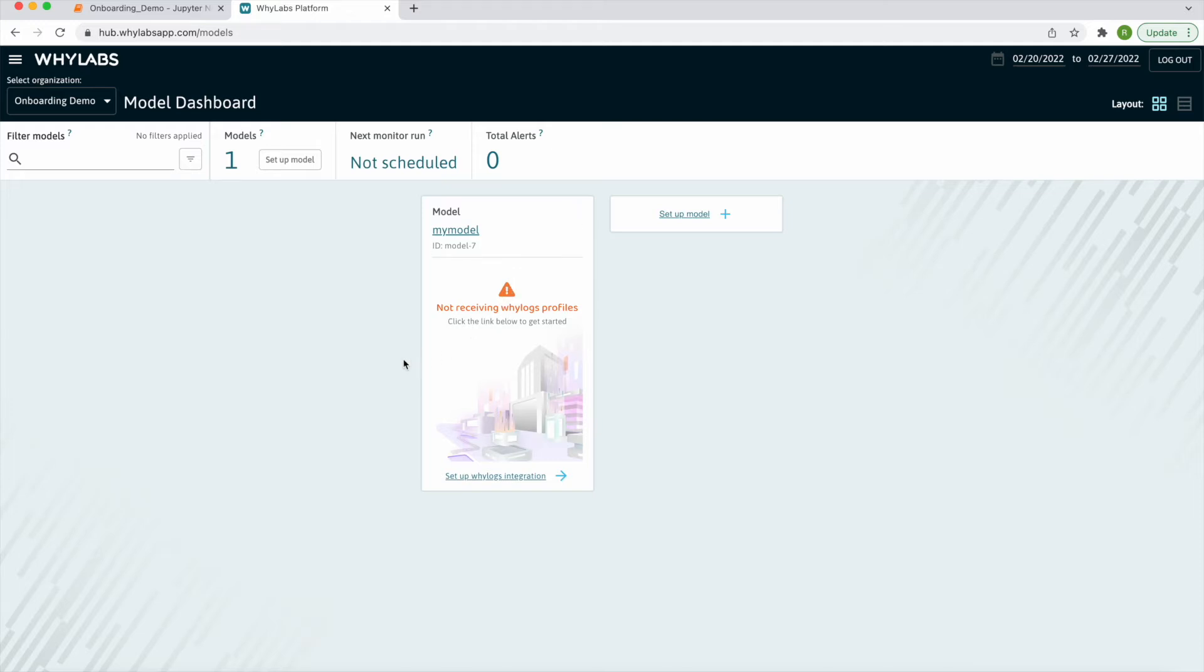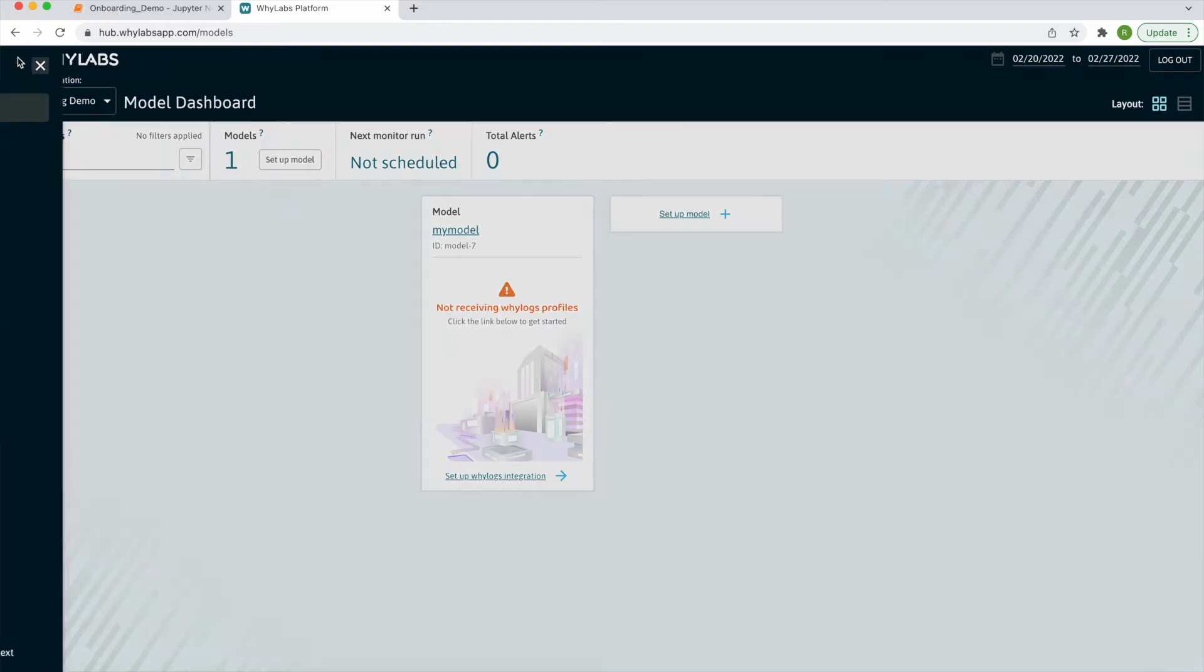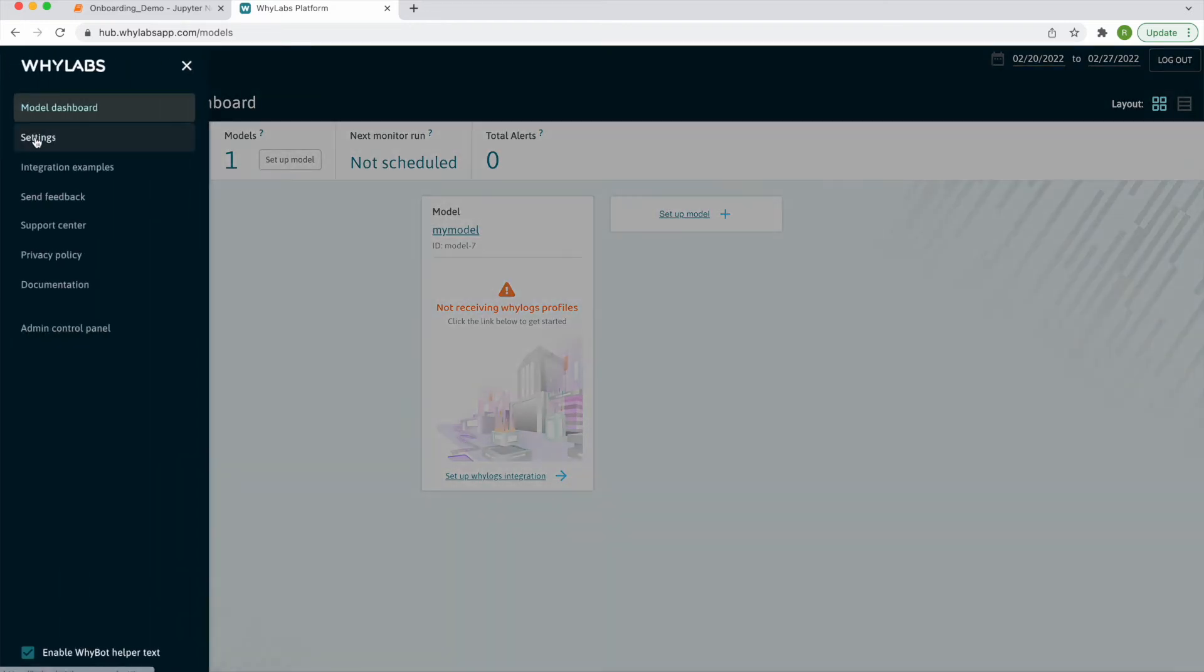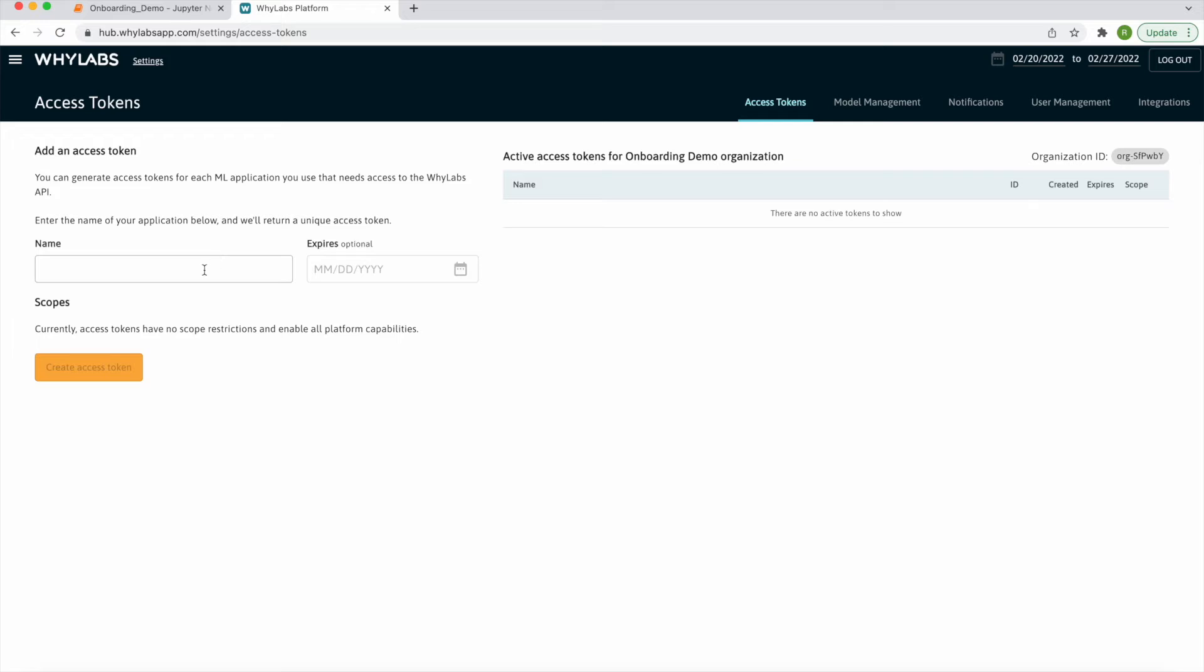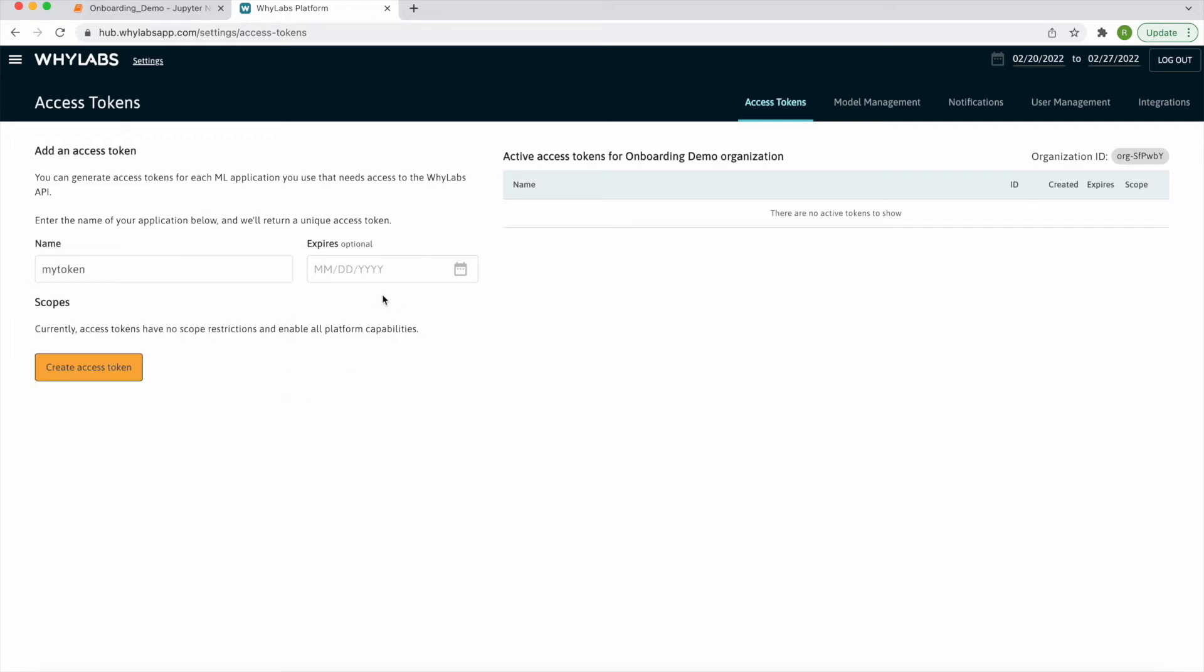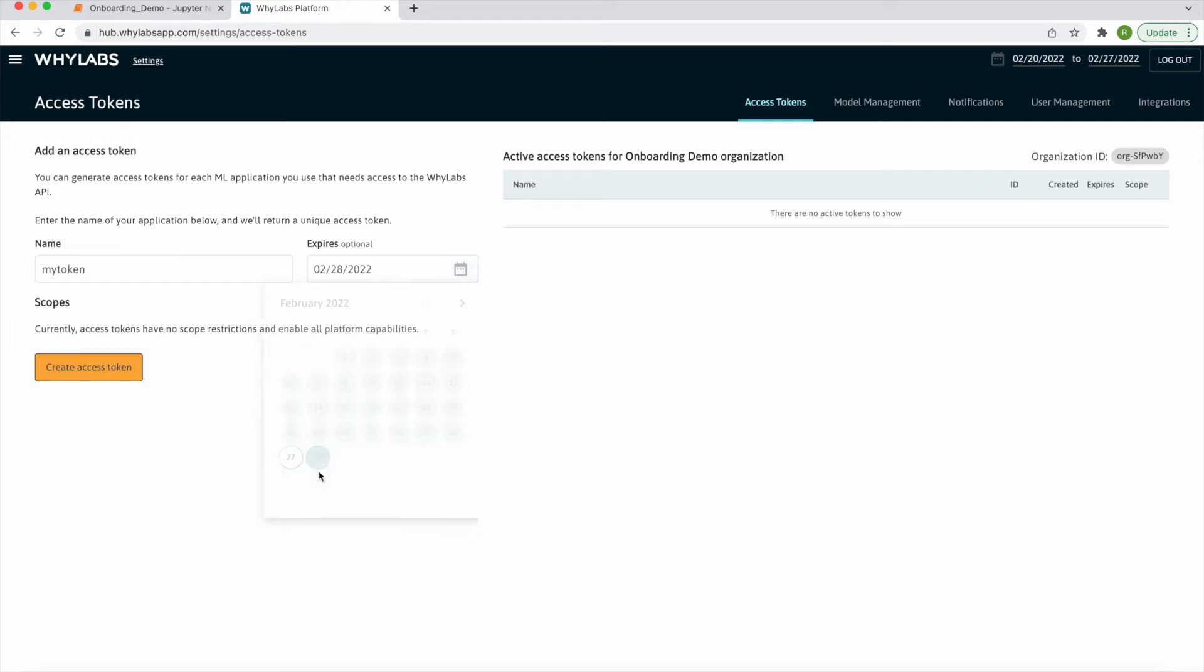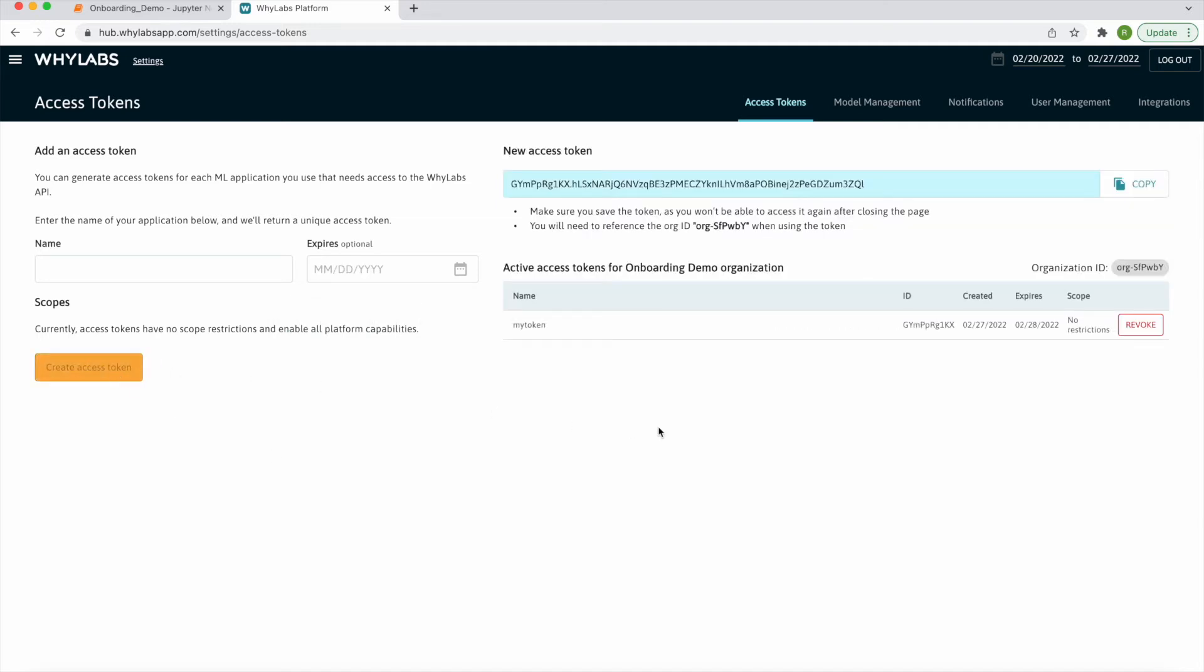In order to upload profiles, you will need an API key and your organization ID. These can be retrieved by navigating to the settings section and selecting manage API tokens. I'll create a new token and set it to expire at the end of the month. Be sure to copy your token immediately, as it won't be visible again. Also, be sure to copy your org ID.